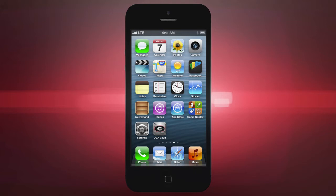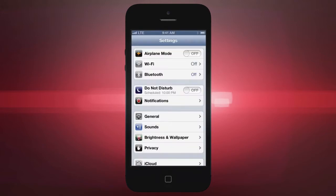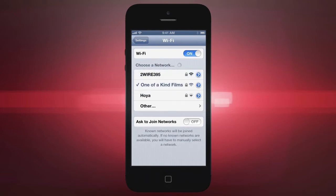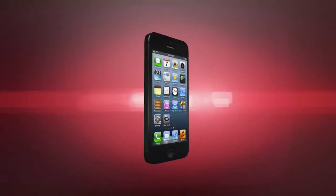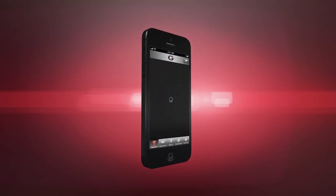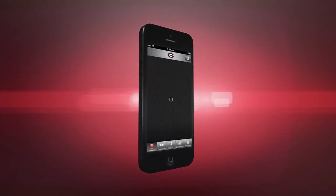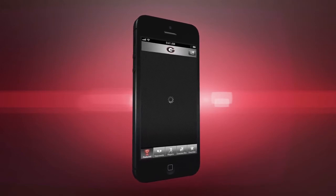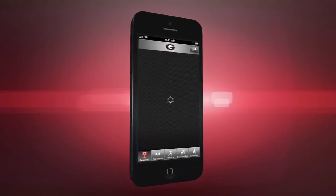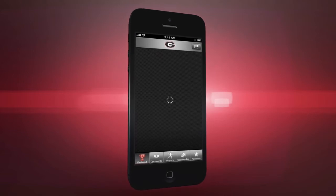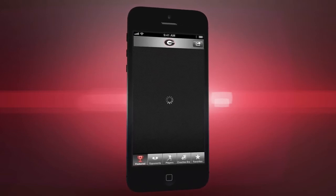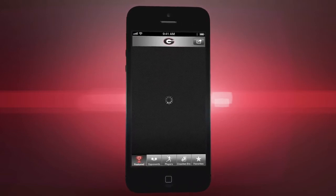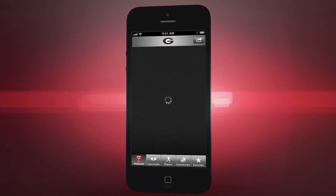To connect to a local area Wi-Fi network, go to your settings and tap the Wi-Fi option towards the top. Then select the network of your choice. Once you've connected to the internet, open the UGA Vault iPhone app. Upon opening it the first time, you may see a loading wheel — this is perfectly normal. The app is simply downloading the latest information from our servers. Since we update the UGA Vault regularly, you may see this from time to time.